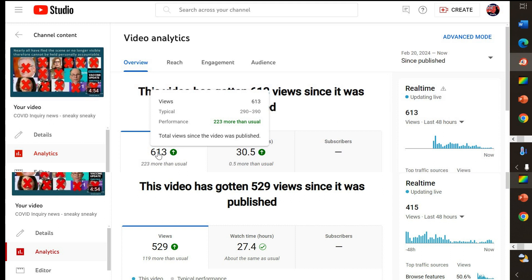All right, a couple of points to be made out of this. Firstly, if you're watching the video, just know that most likely it's got a lot more views than what's being displayed. So don't let that dissuade you from going ahead and watching the video.